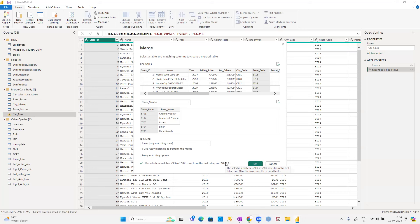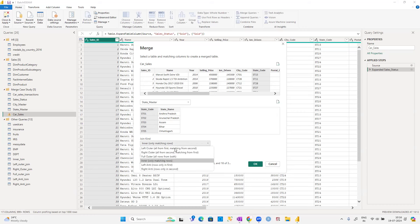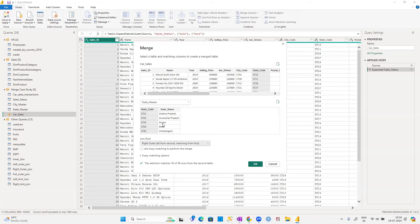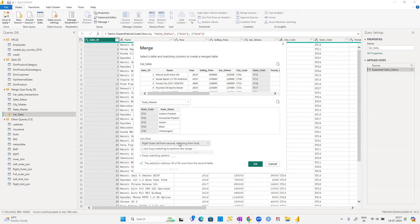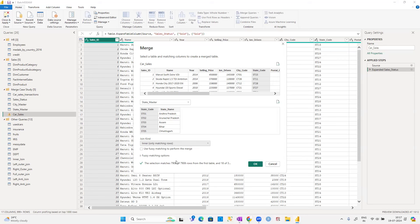Management might want to know: in which states are we not currently operating, where could we expand business? That information — the 18 states without transactions — would require a right outer join to retrieve. If I use inner join, I only get data for the 18 states currently operating. For right outer join, I'd get 7,906 matching records plus the 18 extra non-matching state records, totaling 7,924.